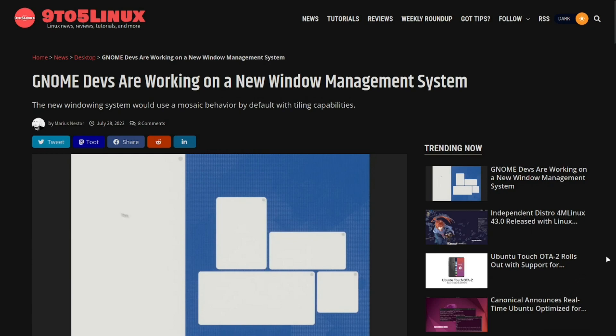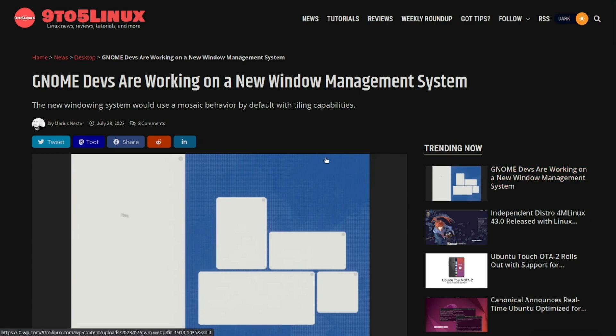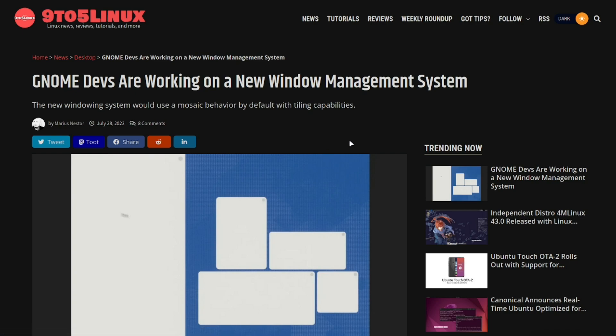And here it is. It's over at 9to5Linux. You can find it over there, which if you're not familiar with 9to5Linux, it is a website that's Linux news centric and you can find just about anything over there.